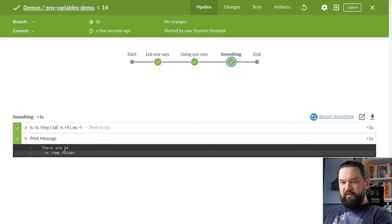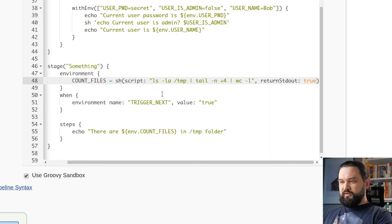Now we can do it. We can run it. And now we should see how many files I have in temp folder. 34.